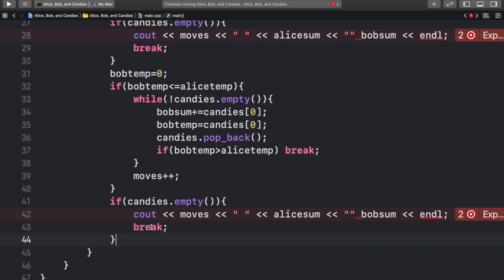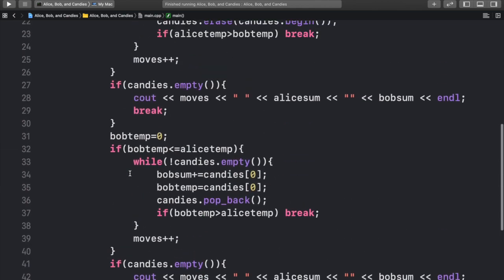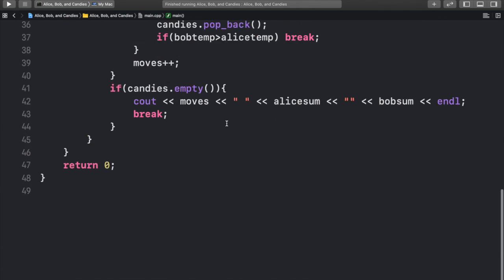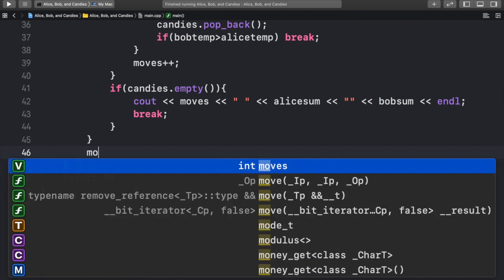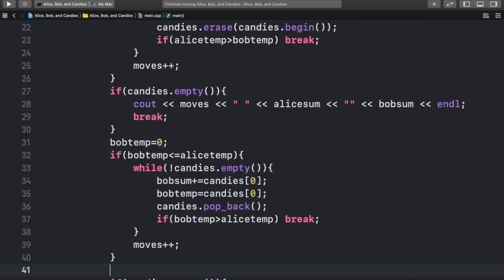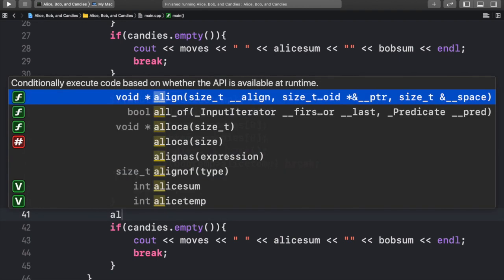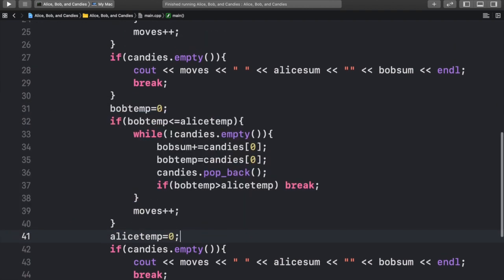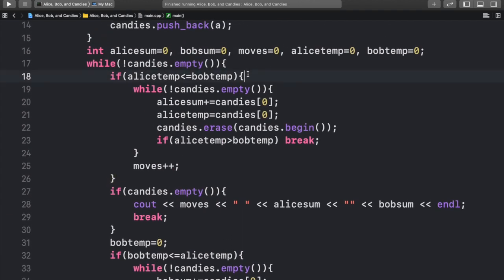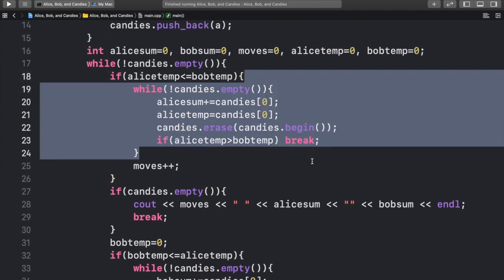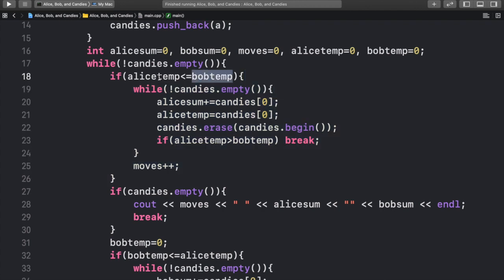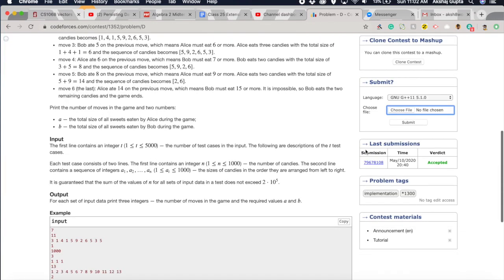And now, at the end, we can have our general return zero statement, and after we print everything out, after we've gone through the entire while loop over here, we want to set moves equal to zero. One more thing which we need to keep in mind is over here, after we have Bob eat his candies, we want to set alice temp equal to zero. So that way, alice temp is zero when it comes up here. So then we can easily calculate Alice's moves, because bob temp will still be saved, but alice temp will be set to zero. And once you submit it, you will see that it is accepted.